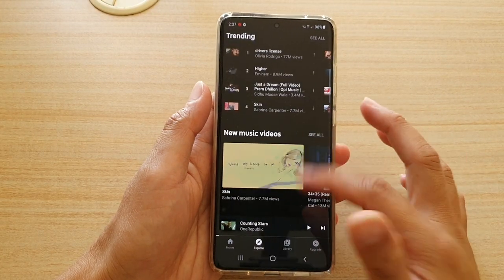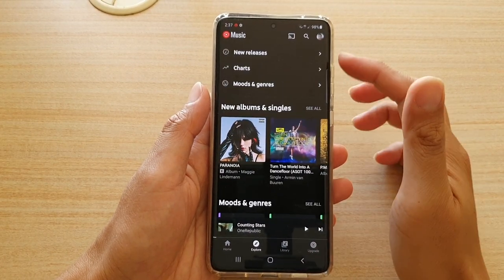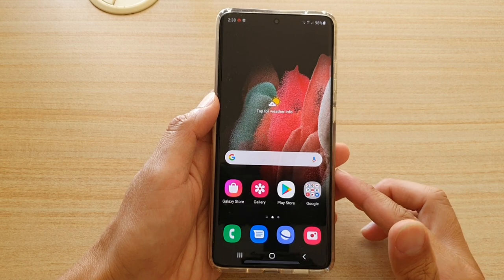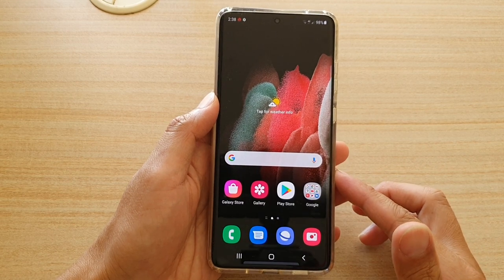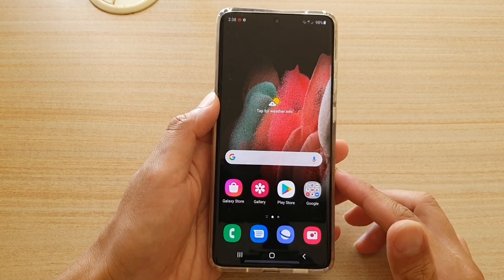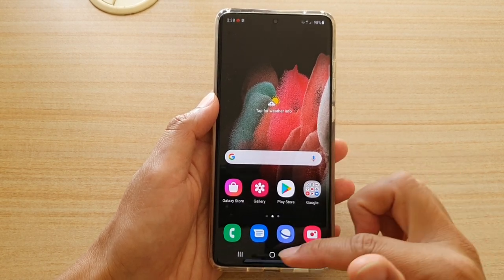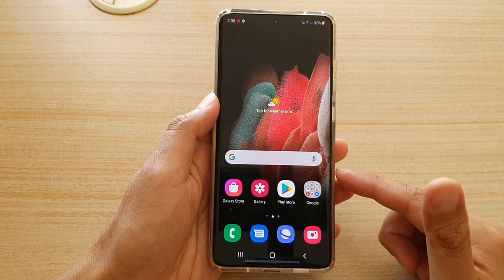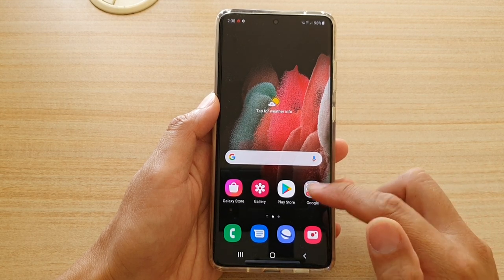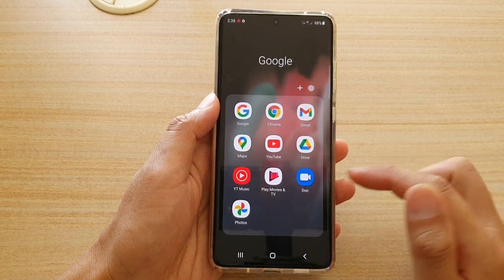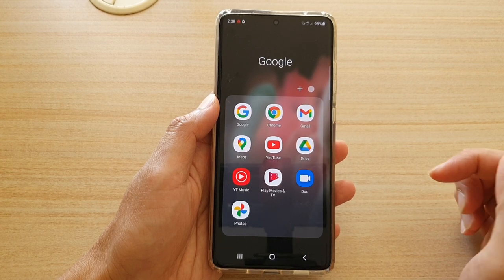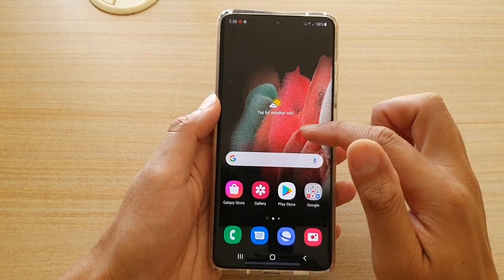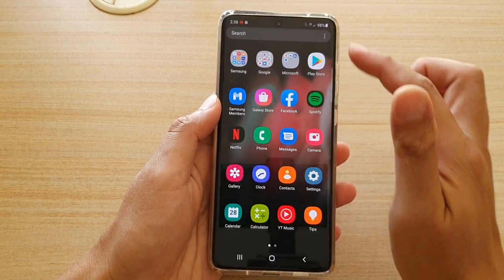In this video I'm going to show you how you can play music on your Samsung Galaxy S21 series. Before we begin, let's first go back to your home screen. On the home screen you can tap on the Google folder and launch YouTube Music.